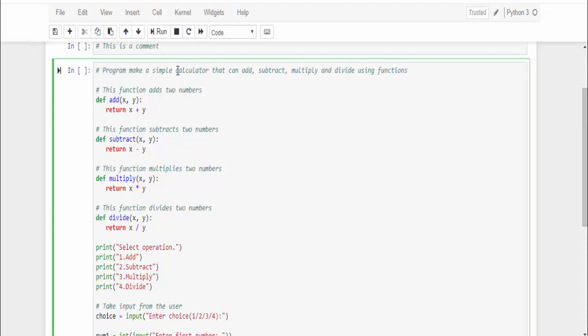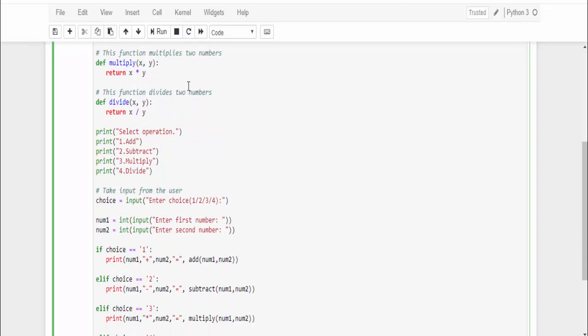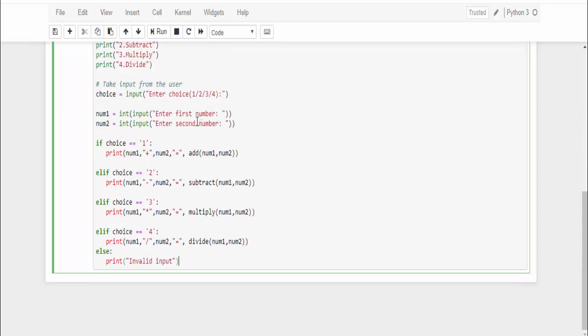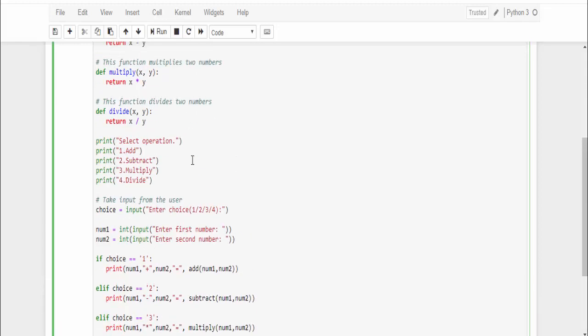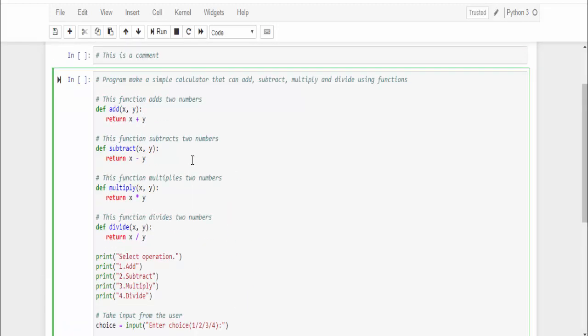This program makes a simple calculator that can add, subtract, multiply and divide using function. This function is to add two numbers, then this is to subtract two numbers, multiply, divides the two numbers. This is another comment saying take the input from the user.